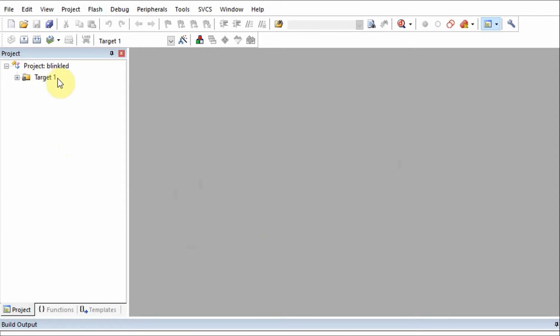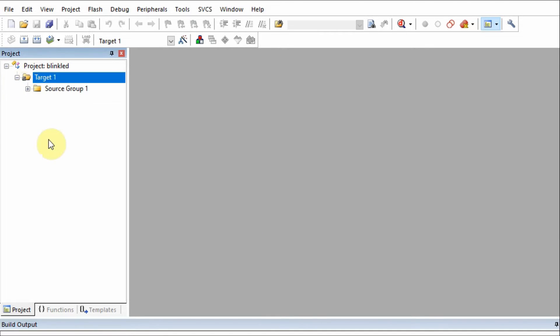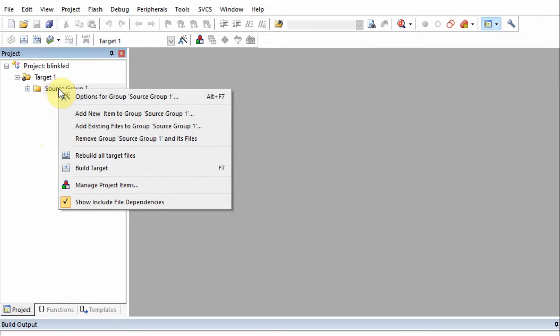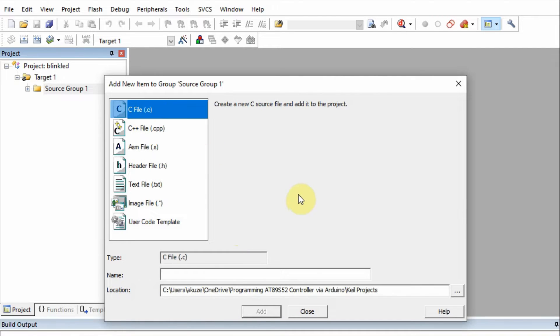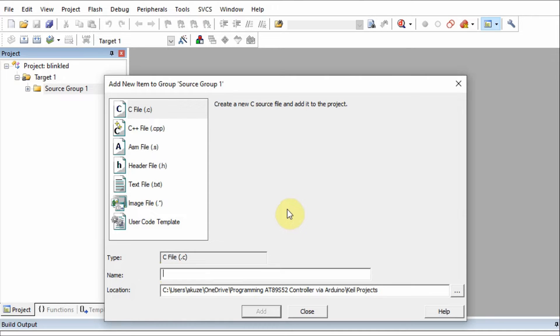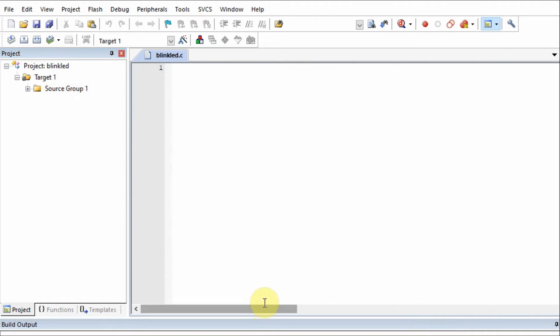Now we have our project open, BlinkLED. We open this target, and inside the source group, we need to add our C code. So we right click, add new item, and select C file. We give it a name, let's call this BlinkLED, and add.